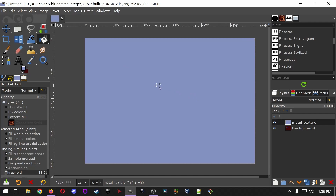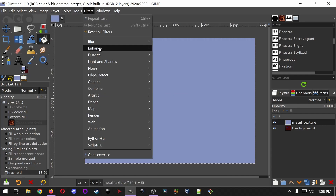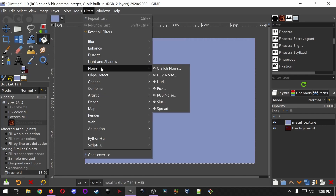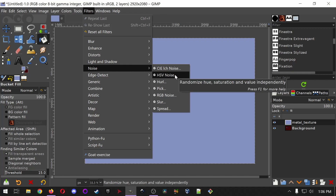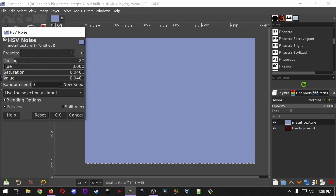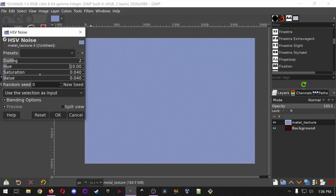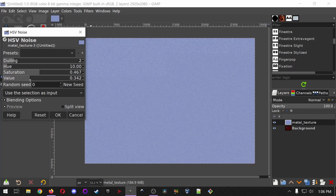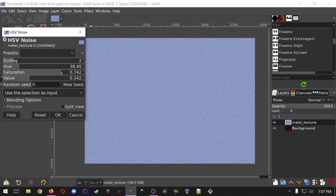So I'm going to teach you how to use a filter. Go up to Filters, and the one we want right now is Noise — specifically HSV Noise, which stands for Hue, Saturation, and Value. You can make the hue change randomly throughout, kind of like static on an old TV. If you crank up saturation, it'll get deeper or lighter as it's more or less saturated. Changing the value gives more black and white variation.